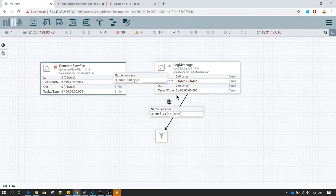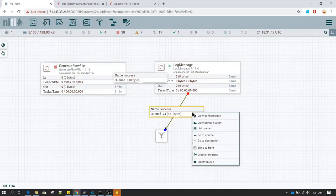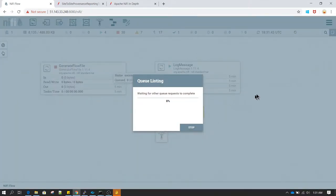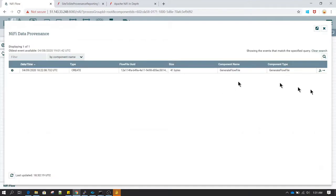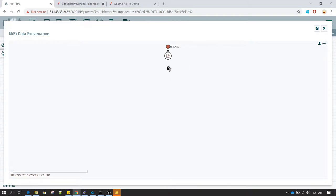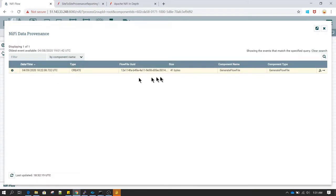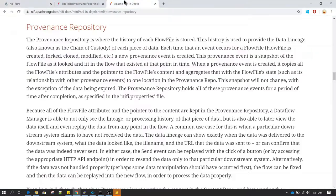During the course we have seen many times that whenever we view flow files in the queue, we always view the content of those flow files. Next to the option where you see 'view content' you have something called 'provenance', and if you click on it, it provides you the history of that flow file — details like date, time, and the operation performed along with each step taken. As the NiFi documentation clearly states, provenance repository is where the history of each flow file is stored.